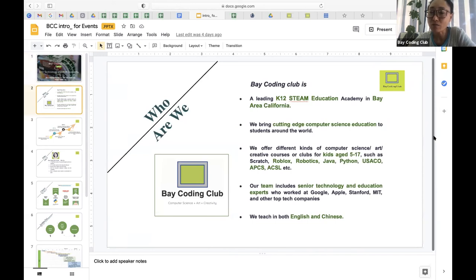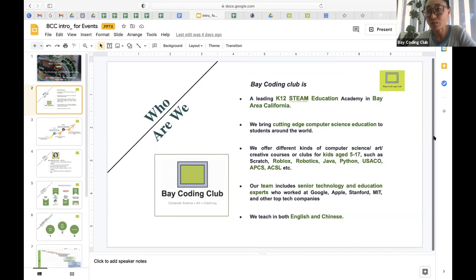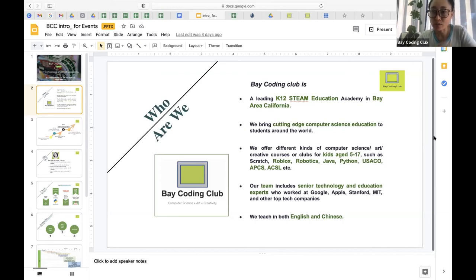We have a lot of online courses such as game design — Scratch, Roblox, Minecraft. We also have robotics courses like FRC in the future. And we have computer language classes such as Java and Python. At the same time, we provide computer-based competitions like USACO and ACSL.